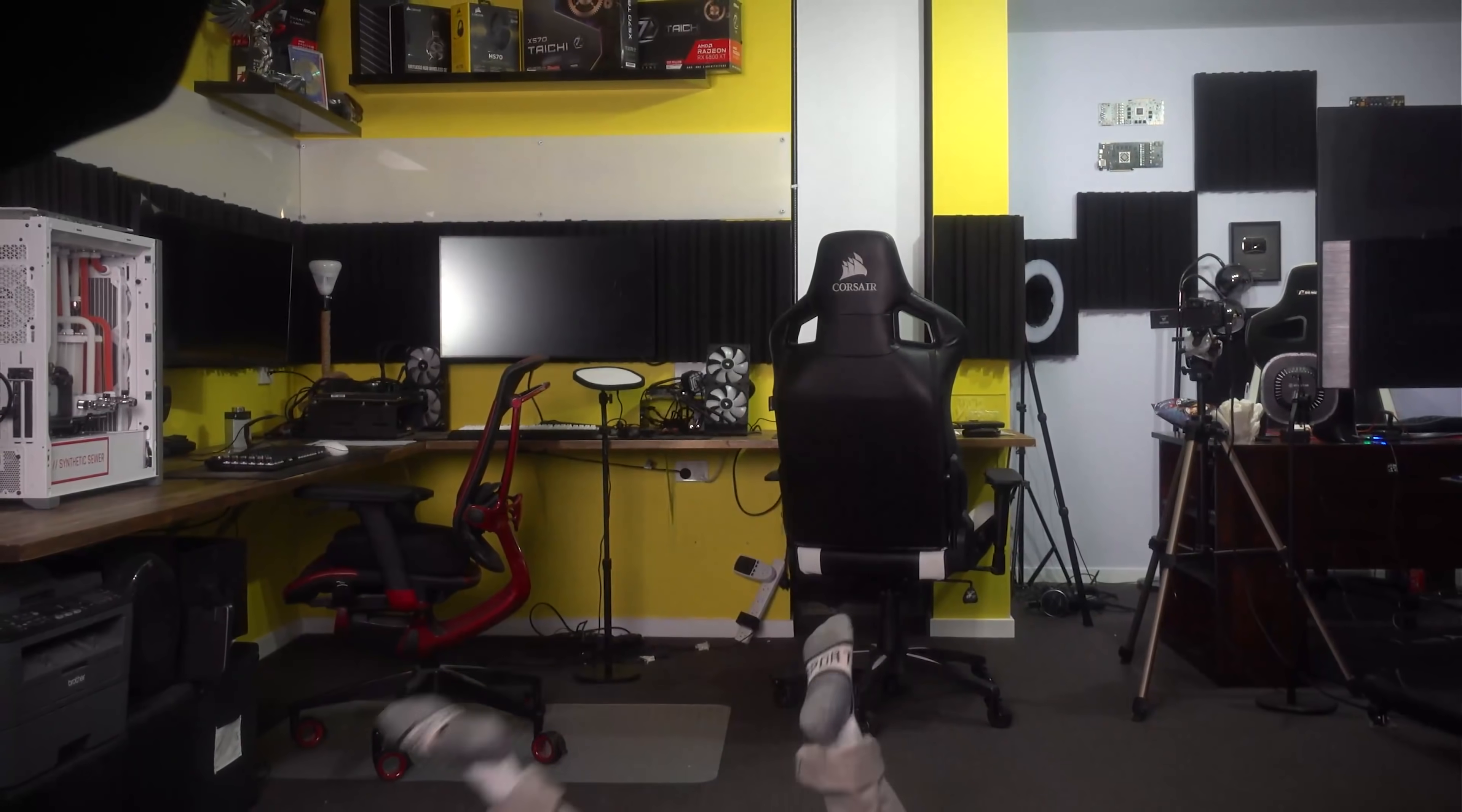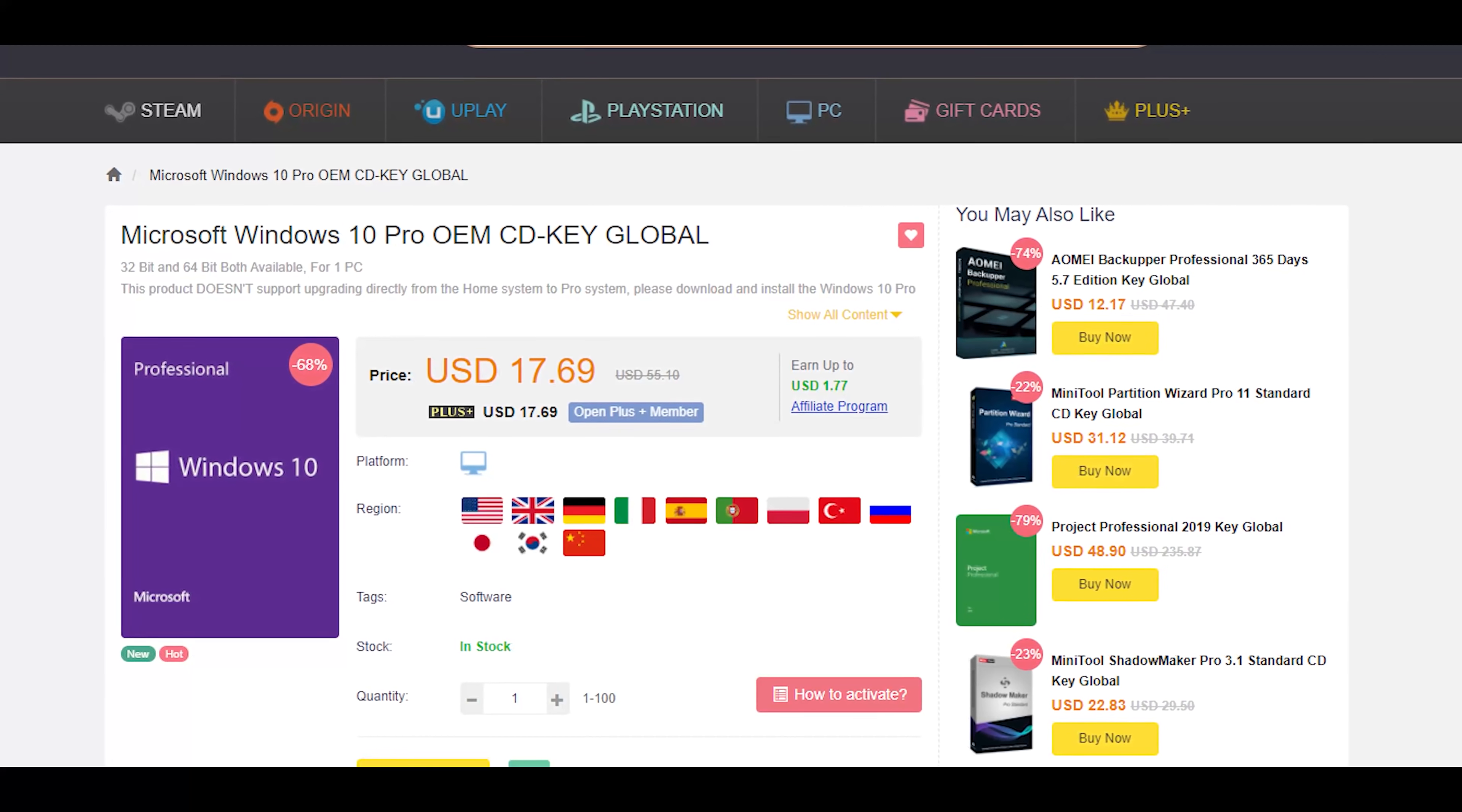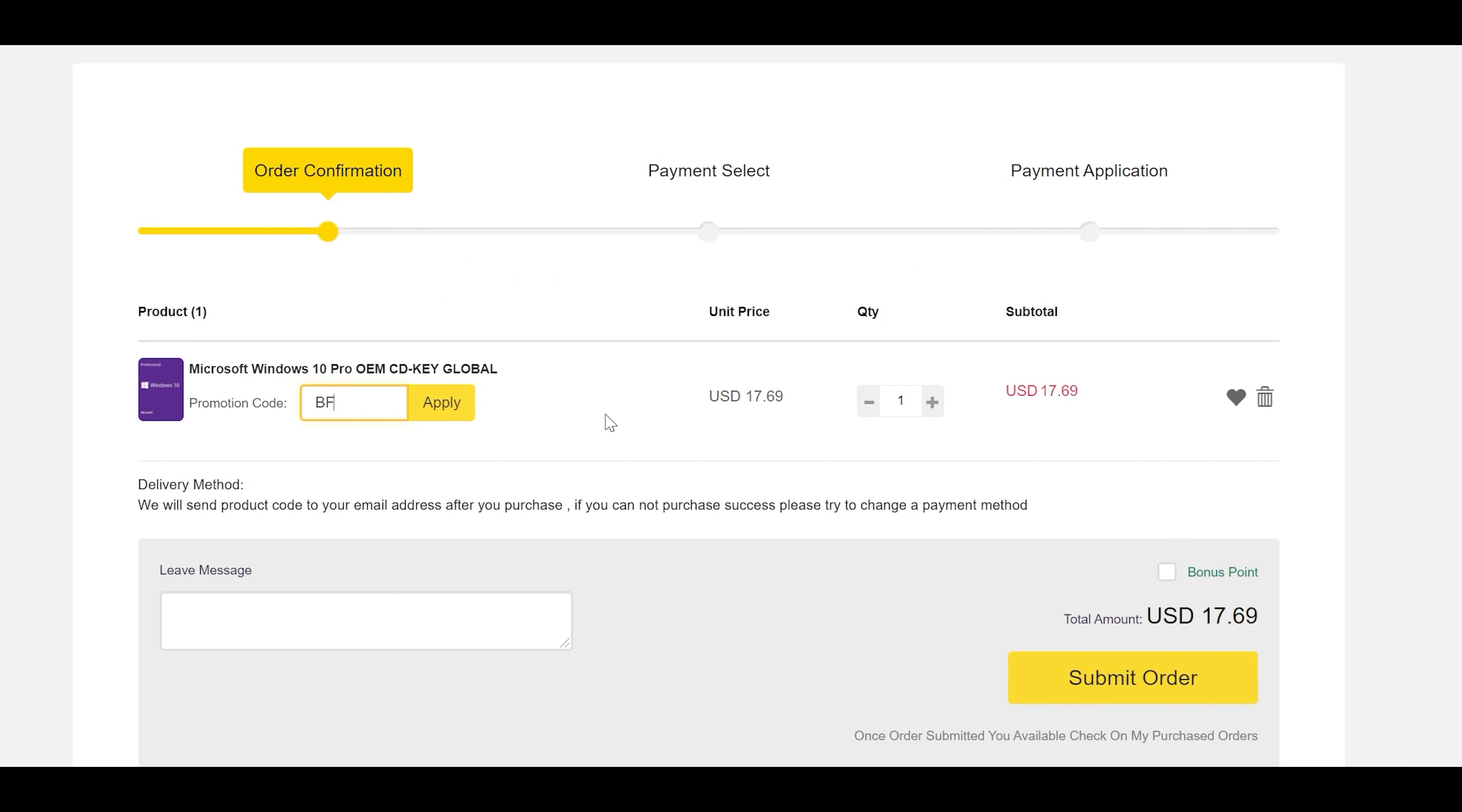Do you feel like this when you see this? Well if so, you can get rid of that Windows activation message with today's video sponsor, SEDKEYS, for as little as $12 USD. After you use that coupon BFTYC, you can get activated today. Links in the description below.